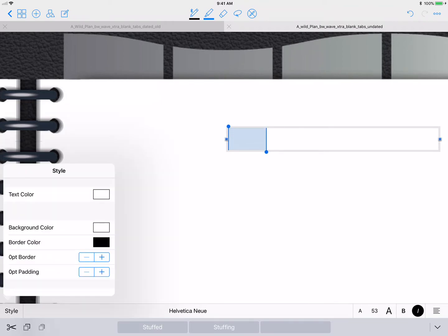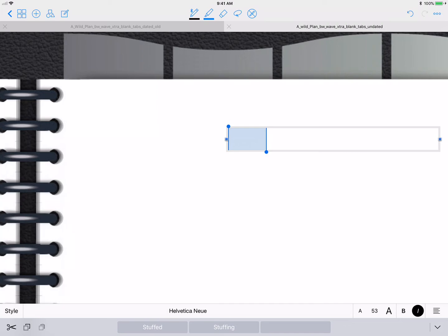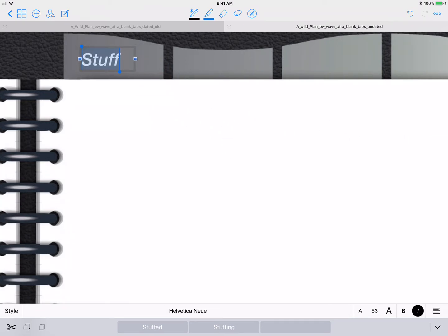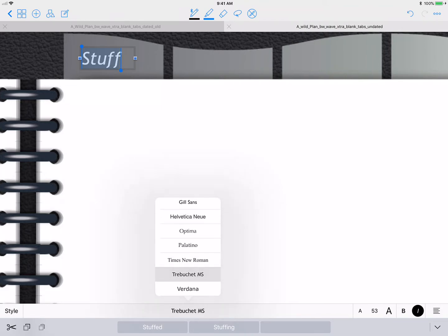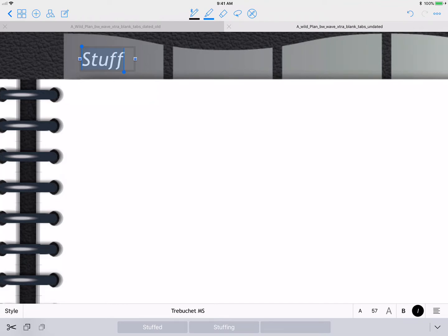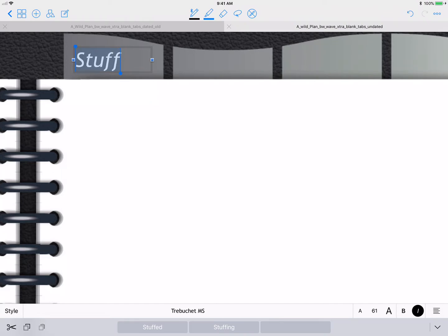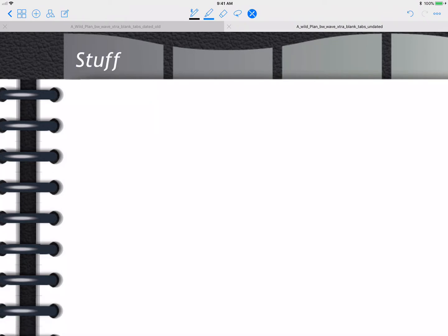So you want to go ahead and just kind of narrow that down and bring it up here and you can actually this is where your opportunity you can change the font, that kind of thing, you can make it bigger or however you need to make it in order to fit it. So then there you go.